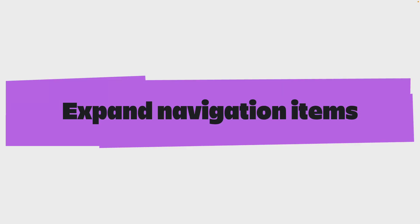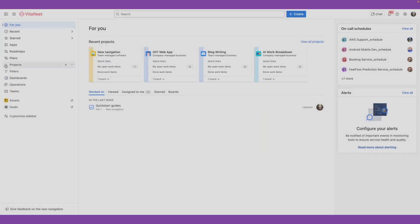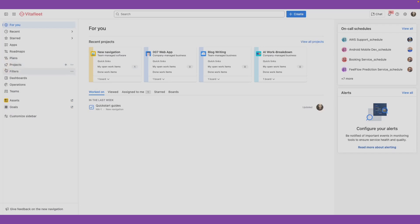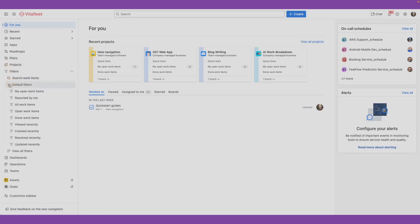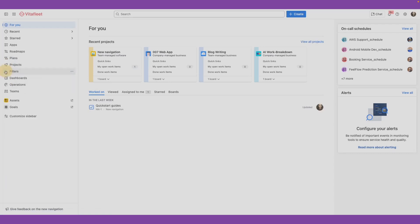Some navigation items like projects, filters, and dashboards have items nested within them. You can expand these from your sidebar. Go to the navigation item and select it to see items nested within them. You can then navigate to an item that you're looking for. Selecting the same navigation item after it has been expanded will collapse it.